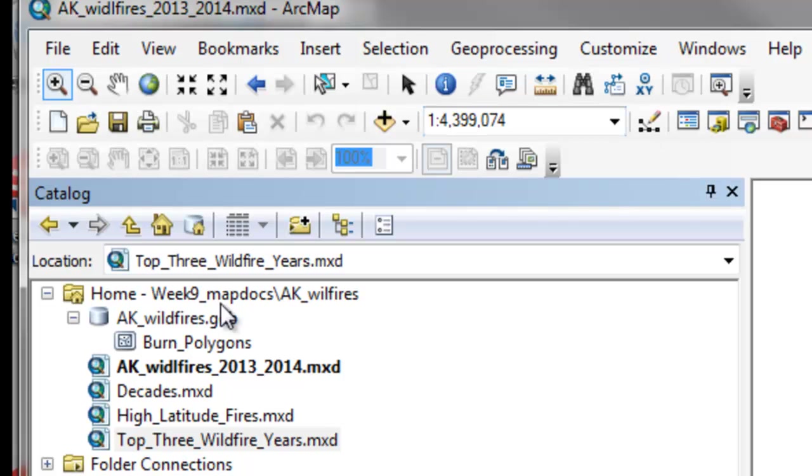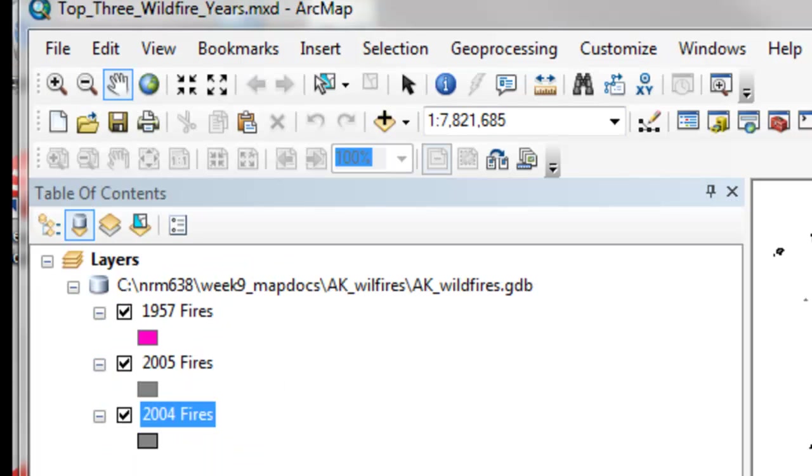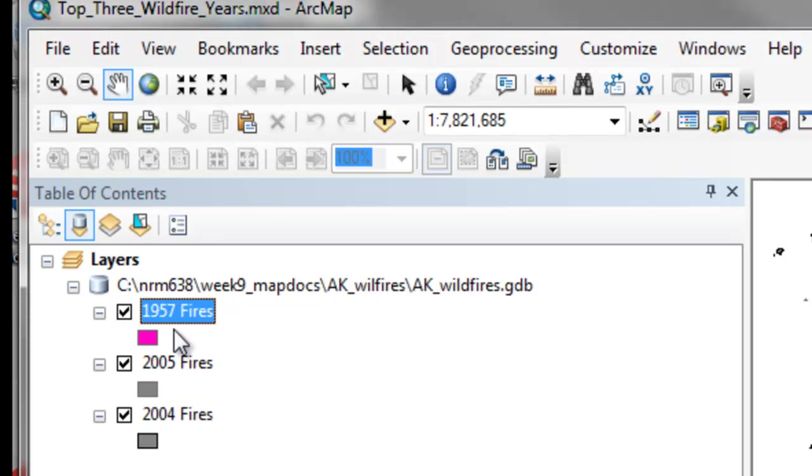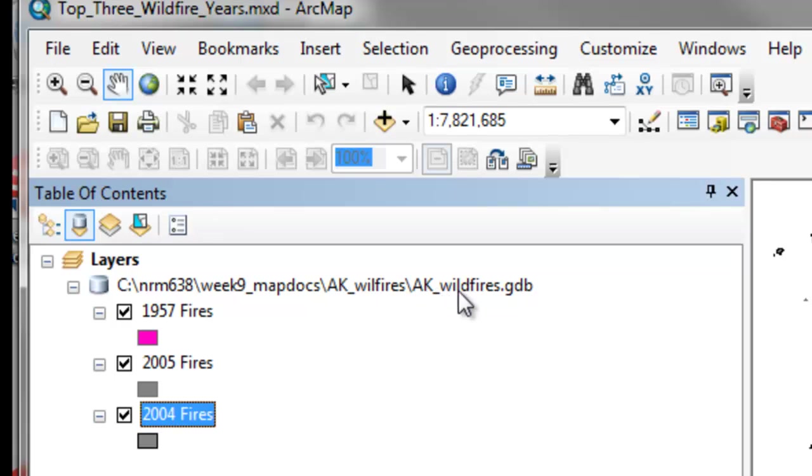So for example, this top three wildfires, this DataFrame had three layers, and now the data source for these three layers is correct. It's the fire polygons inside this GeoDatabase.